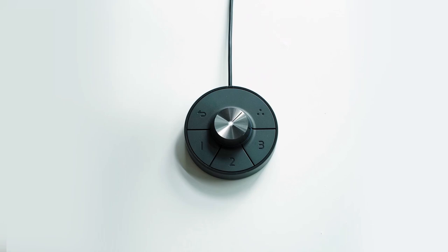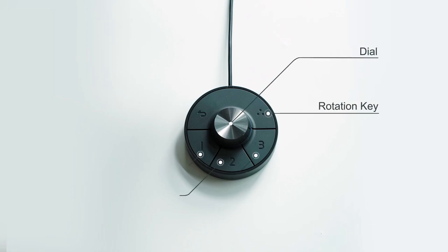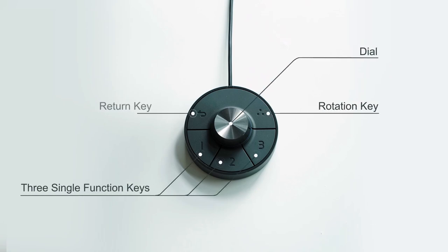The new Hockey Puck is made up by a dial, a rotation key, three single function keys, and a return key.